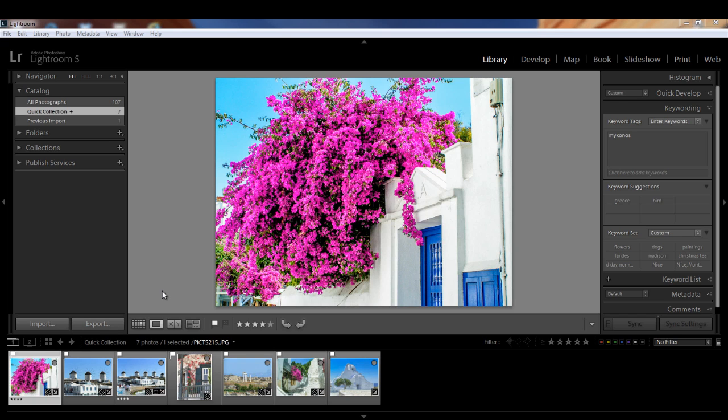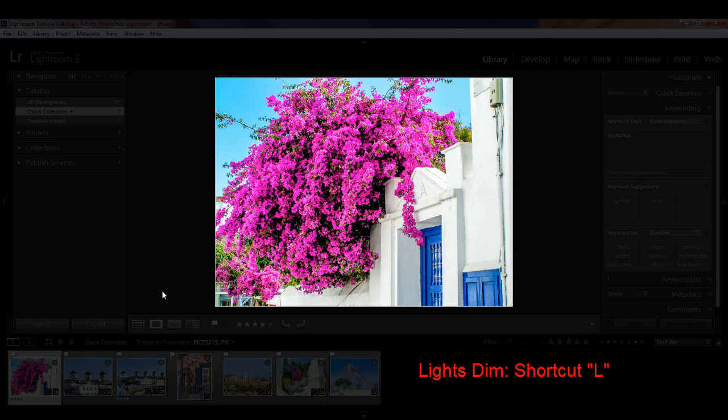Lightroom gives you several options for maximizing your viewing area. If you press the L key, you go to Lights Dim Mode. This is where all of the panels are dimmed and the focus is on your image. But if you look closely, you can still see the panels and they still work, so you can always change views or change images if you want to. This is okay, but we can do better.